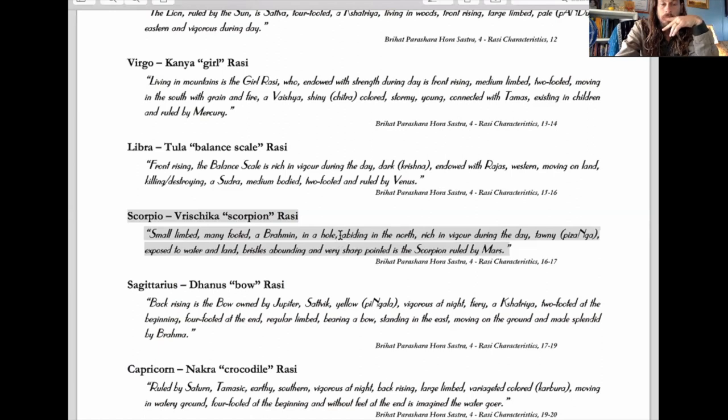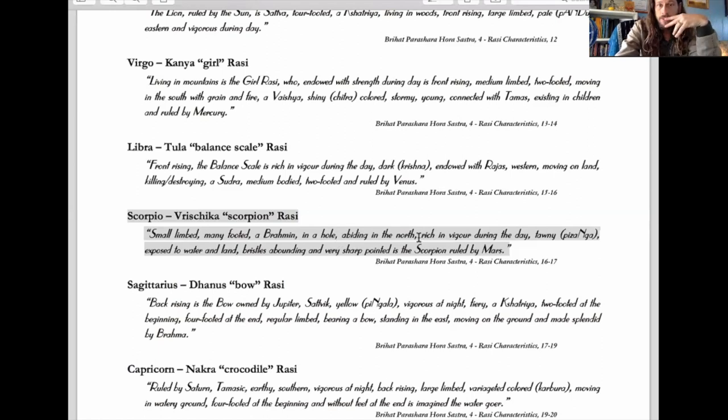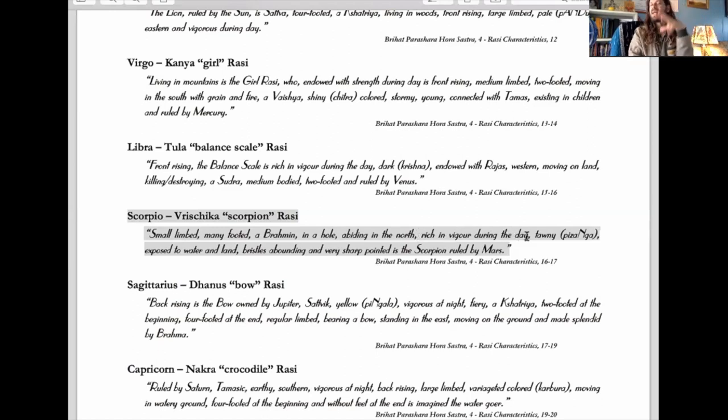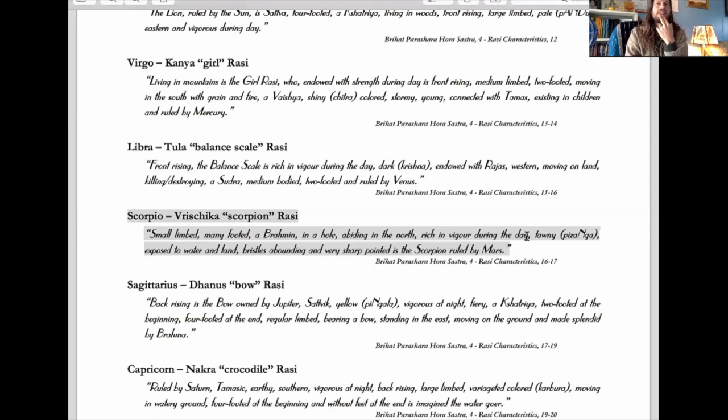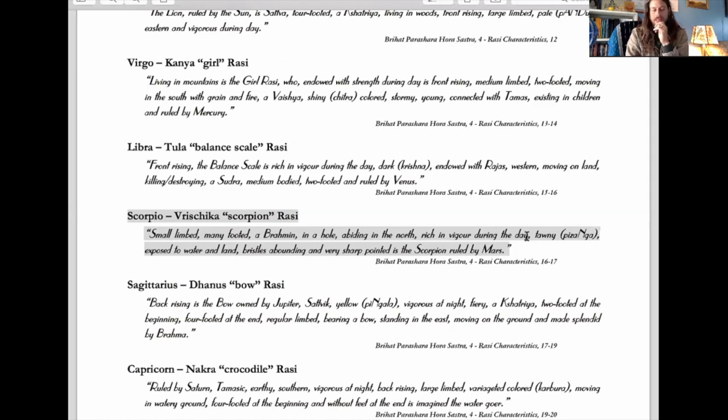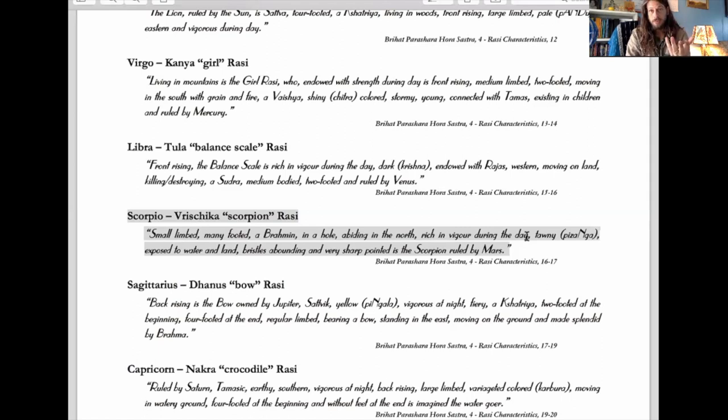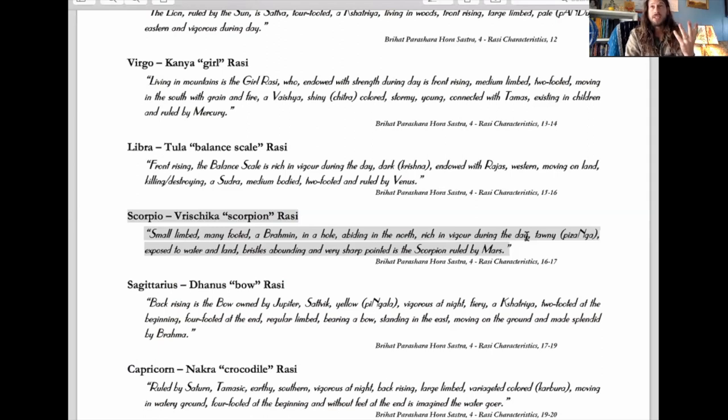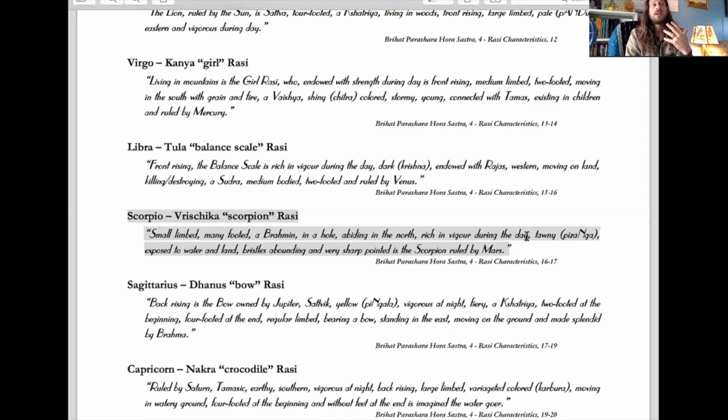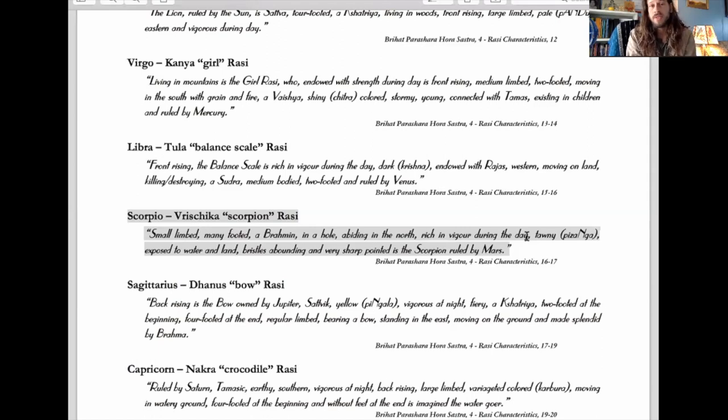Abiding in the north - all the water signs abide in the north. It's said to be rich in vigor during the day, so it's actually day strong, which I naturally would have thought was night strong. I think most people would think that. The only reason I can think the sages would give it as day strong is because Scorpio is where the moon gets debilitated. It's a sign of our vulnerabilities, and that stuff comes out at night.